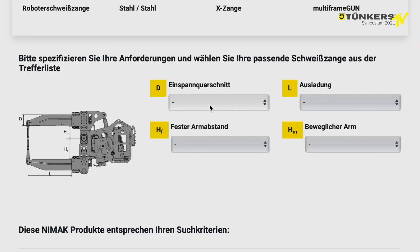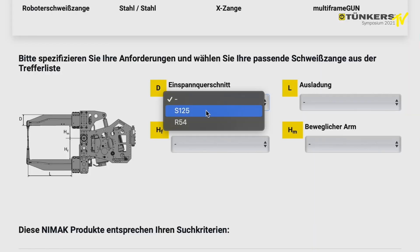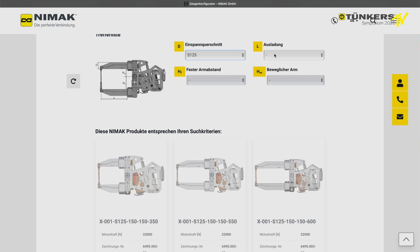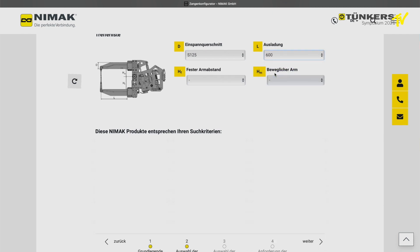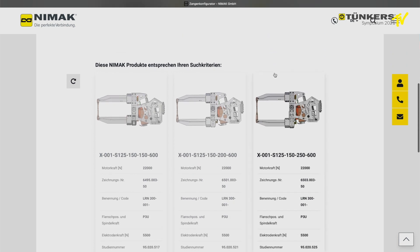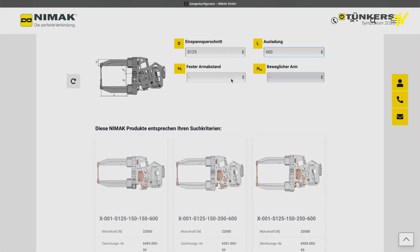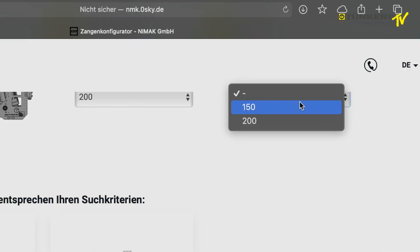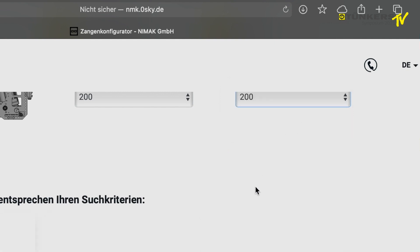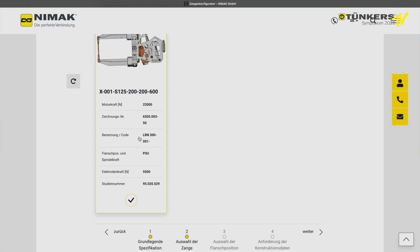In step 2, the first selection has been made and you can select the throat depth. You will see that there is a default pre-selection that has already been made. You can also check and input other details using the fixed arm or the movable arm values, and the selection of the gun will then be reduced to your parameters.